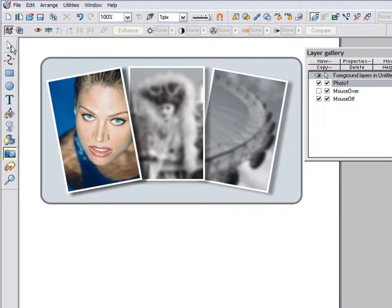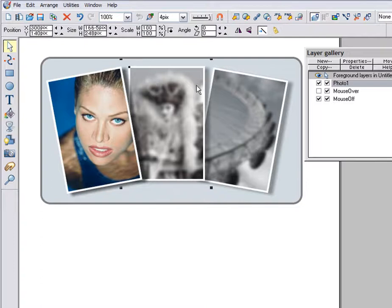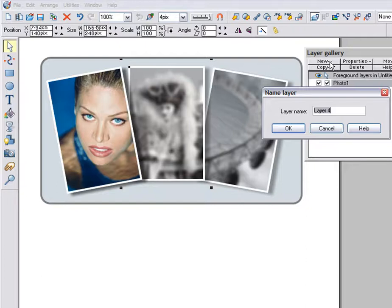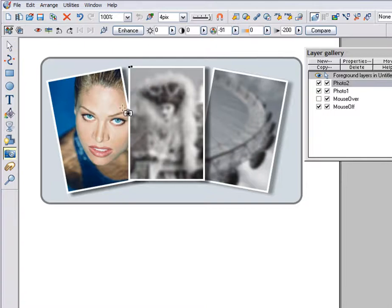Now just do exactly the same for the other two photos. Copy each photo. Create a new layer. And paste in place. I'm using key shortcuts to do this now.